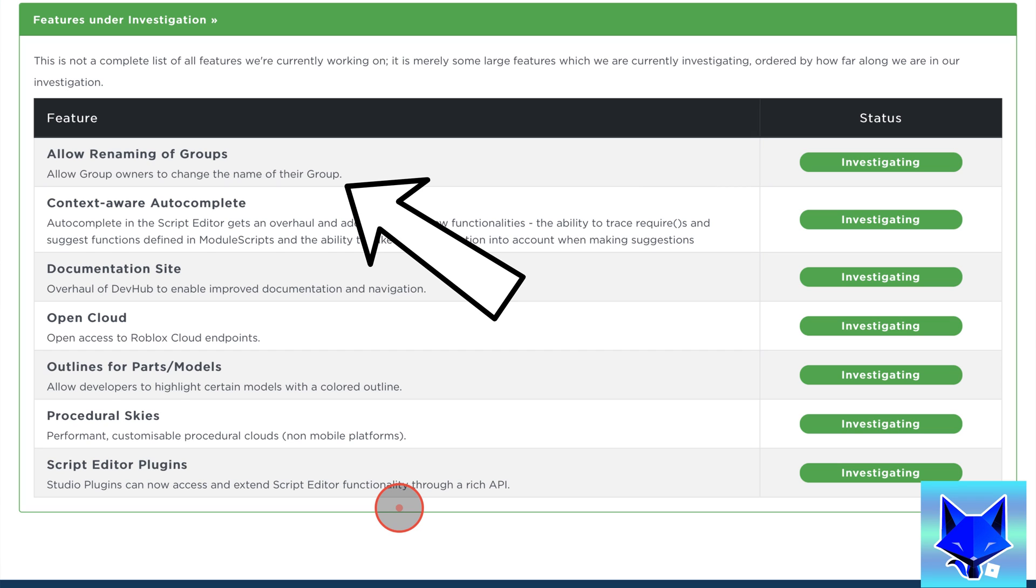If you need to change the name of your group, most people are going to have to wait for the feature to roll out. There might be a way to get Roblox to change your group name for you, but only under certain conditions.